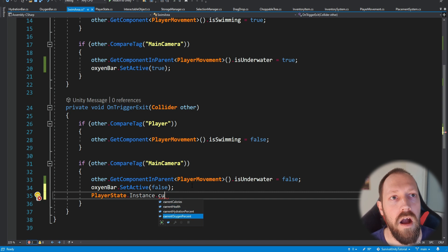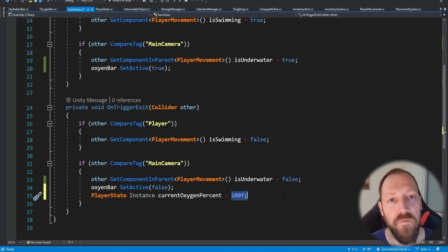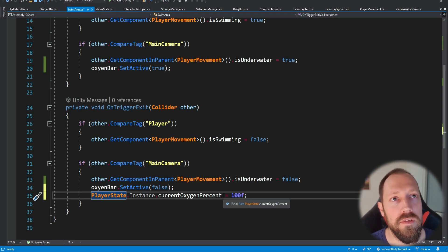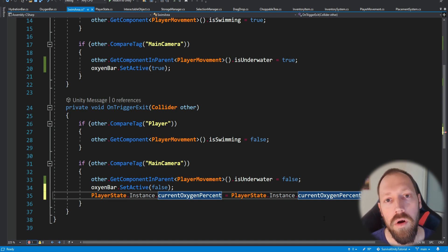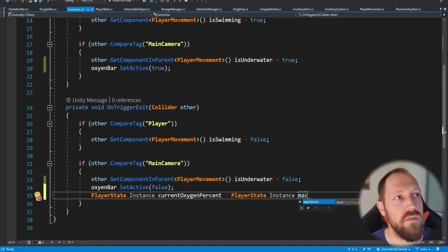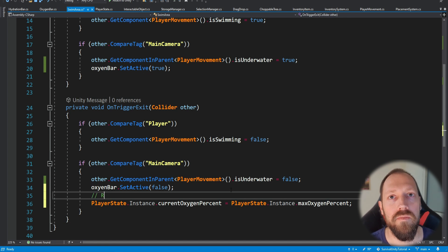We also want to reset the oxygen when the player gets out of the water — specifically when the camera exits, because we only want to reset when the head is outside the water, not the entire player. So we set PlayerState.instance.currentOxygenPercent equals PlayerState.instance.maxOxygenPercent, using the max value rather than hard-coding one hundred so that future equipment upgrades to max oxygen are handled correctly.